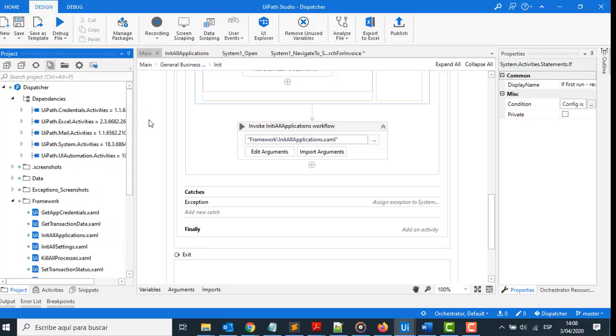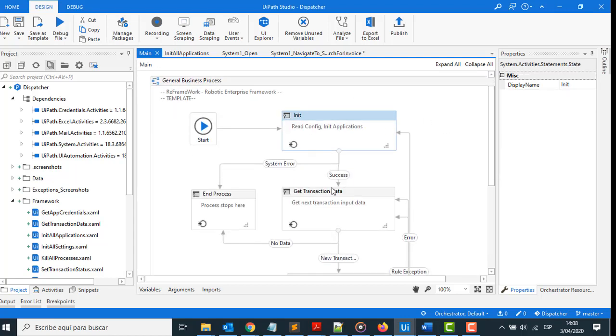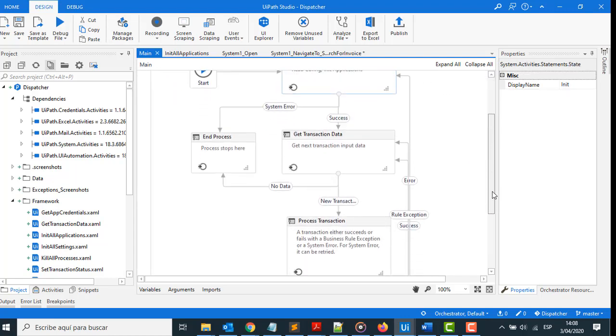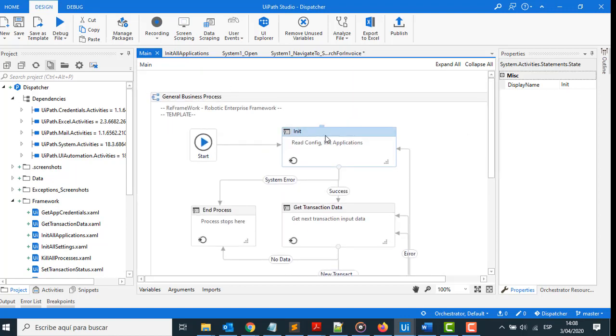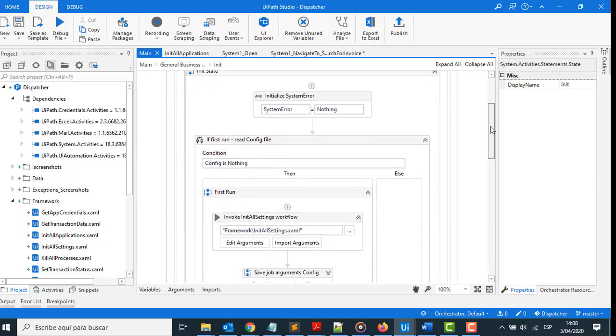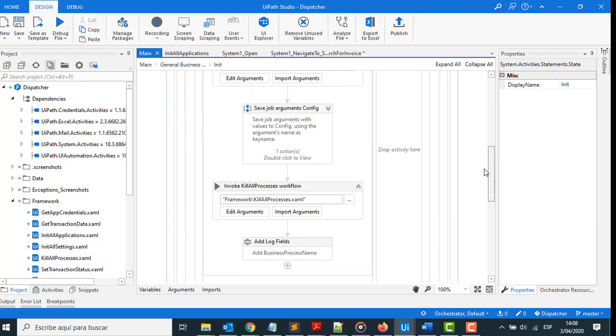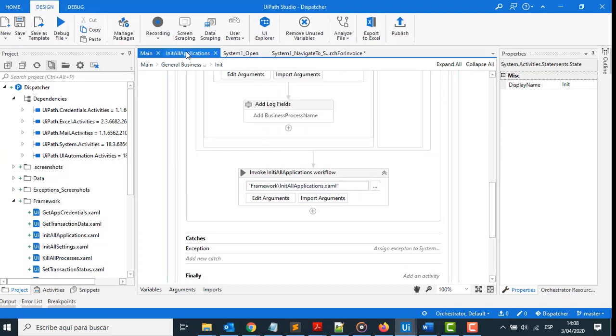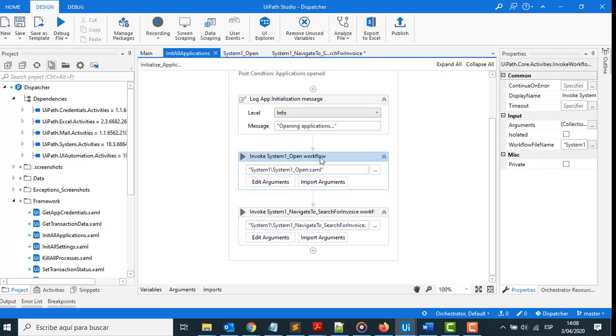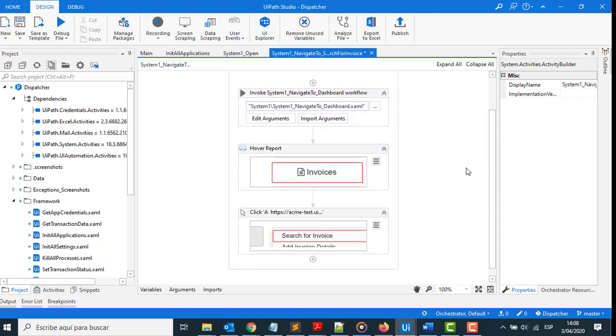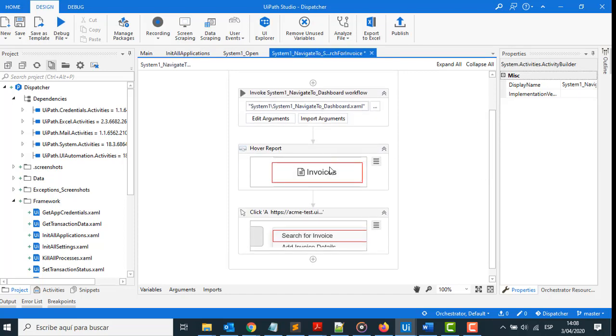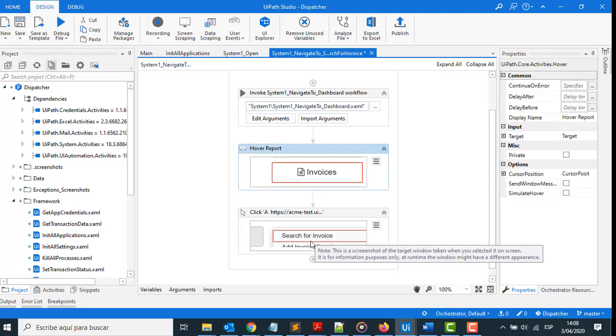Let's go with the first part. Here we need to build a project called Dispatcher. In this project we have three parts: Init, Get Transaction Data, and Process Transaction. In Init, we collect the information from a config file, and after we open the ACME website, authenticate, and then go through to the options called Search for Invoice.